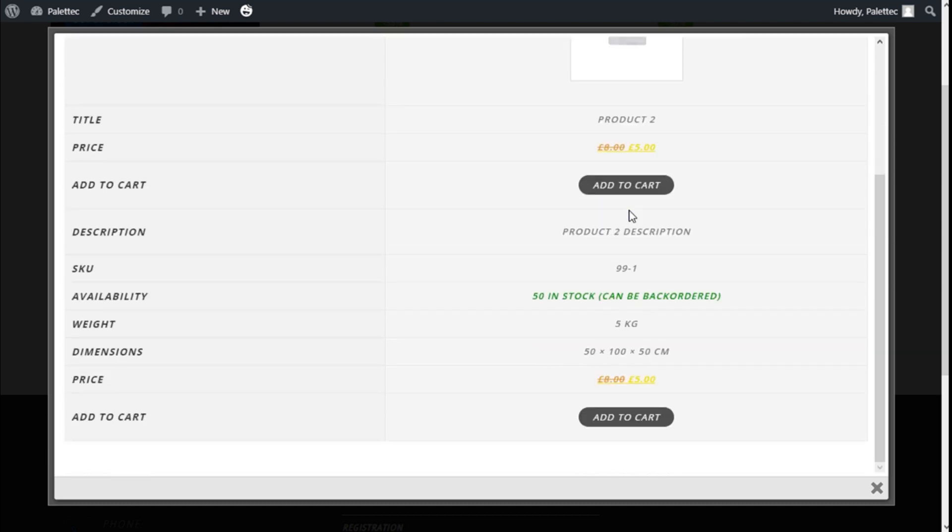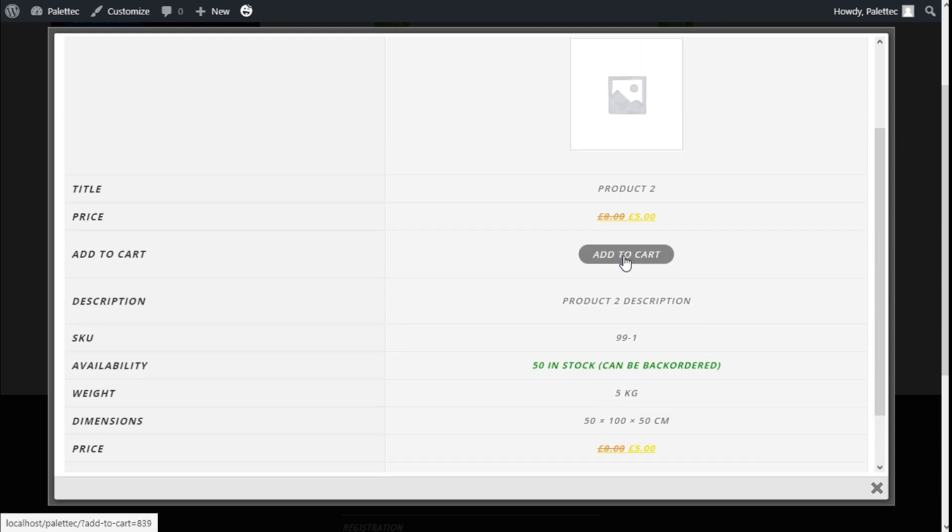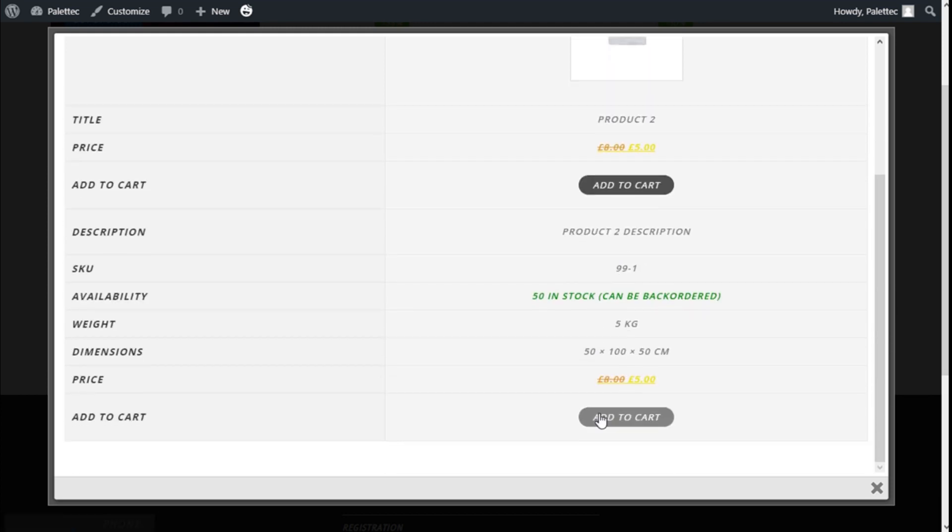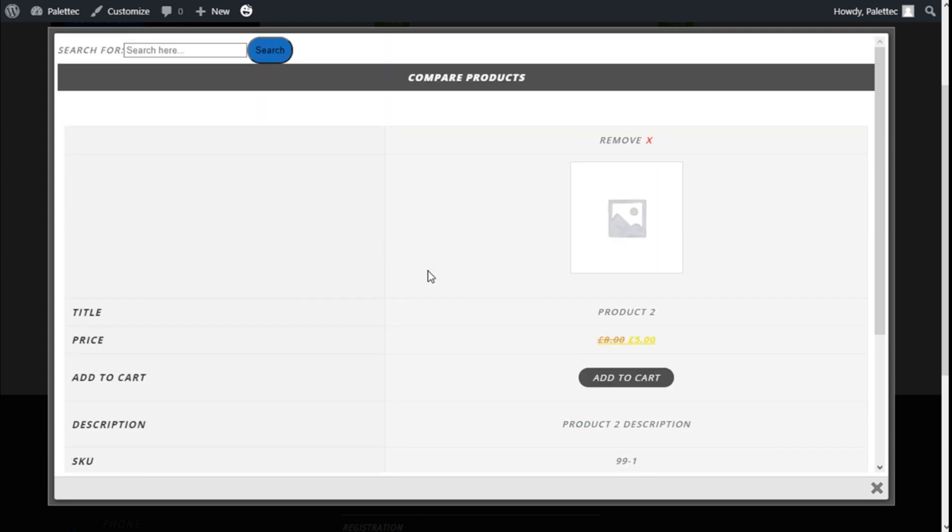The different options we have available: the title, the price, add to cart and so on. We have the add to cart button and it's repeated on the bottom and on the top here. We have a search bar to search more products.